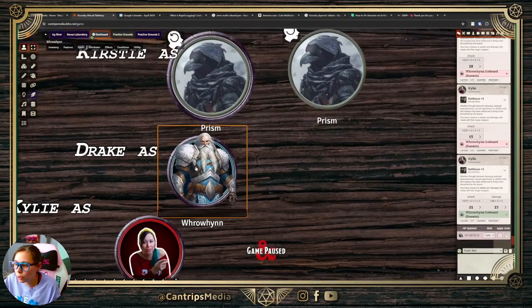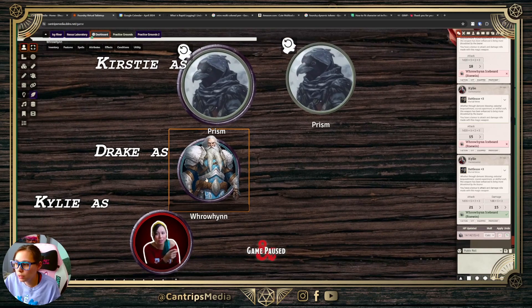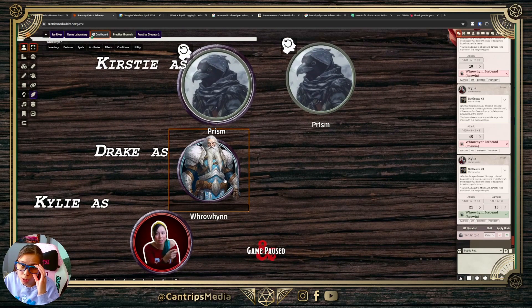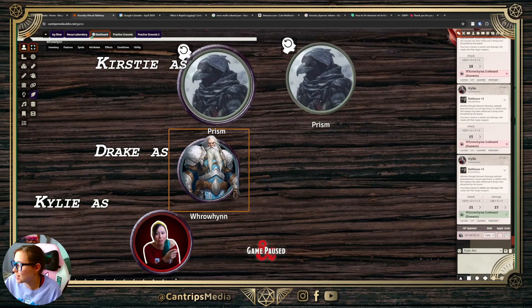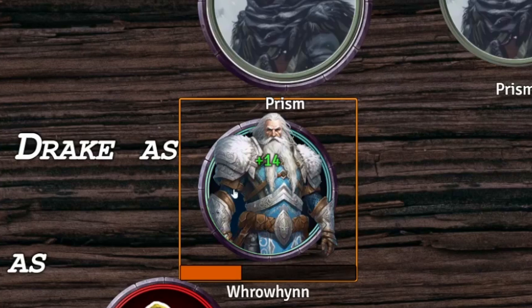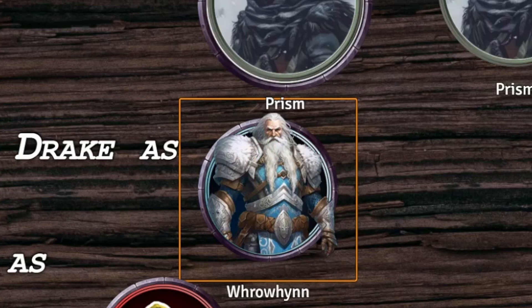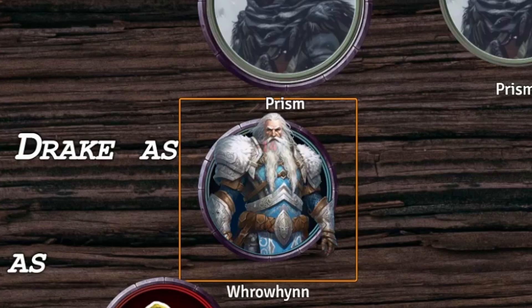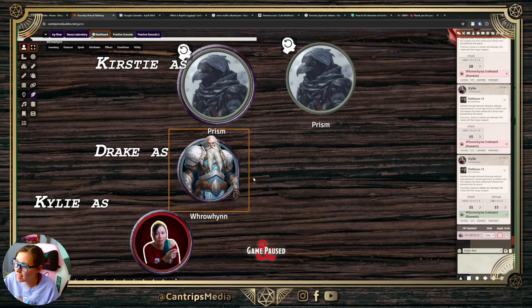So here's what it is. Here we have Rowan. Essentially, down here I've already hit him on the right. So when he gets HP back, his ring glows green. When you hit him, it's red. That's it. That's the dynamic token.